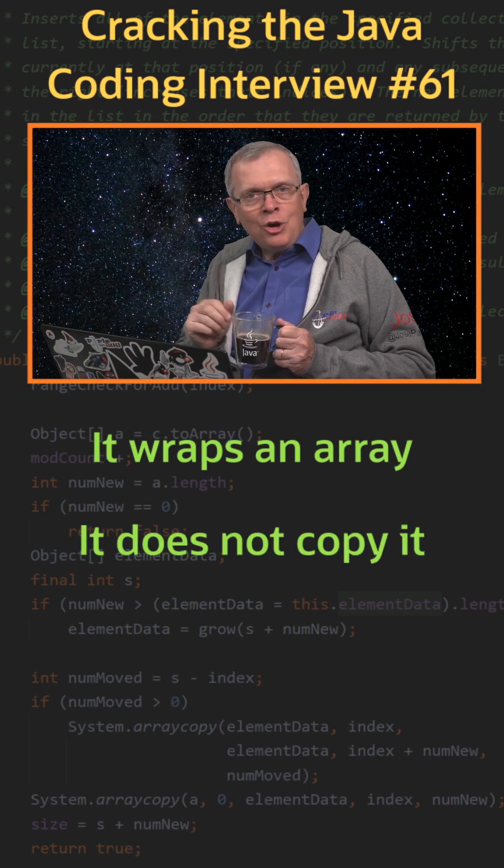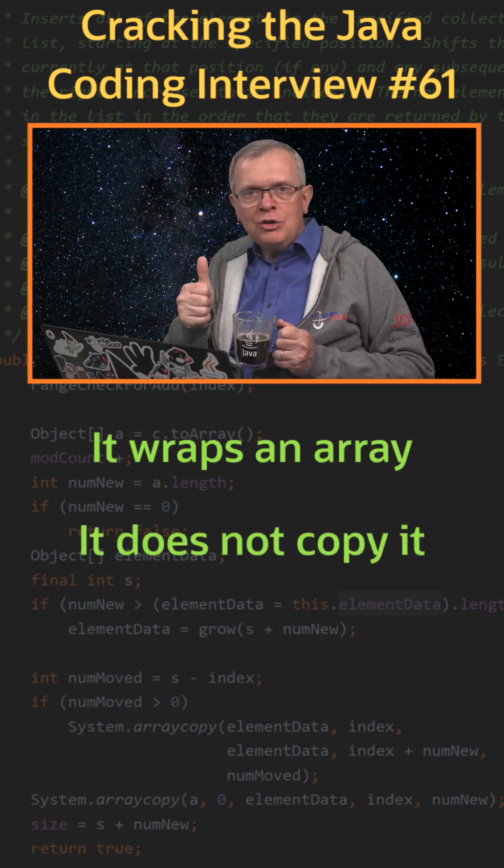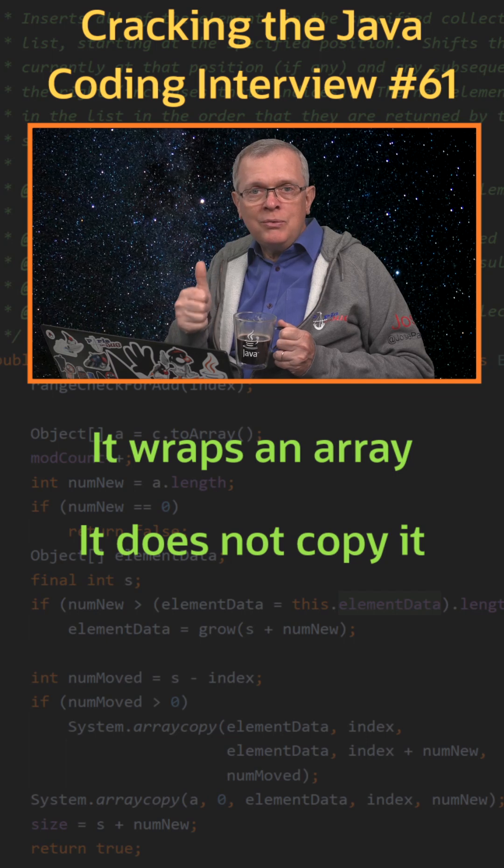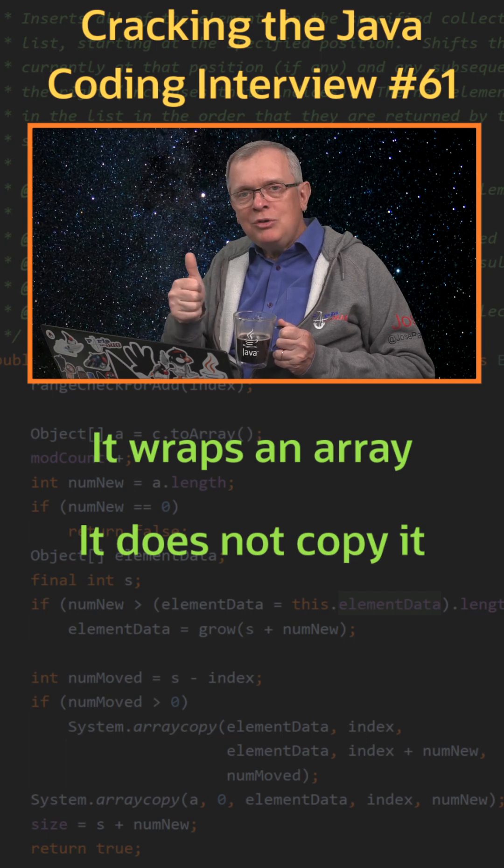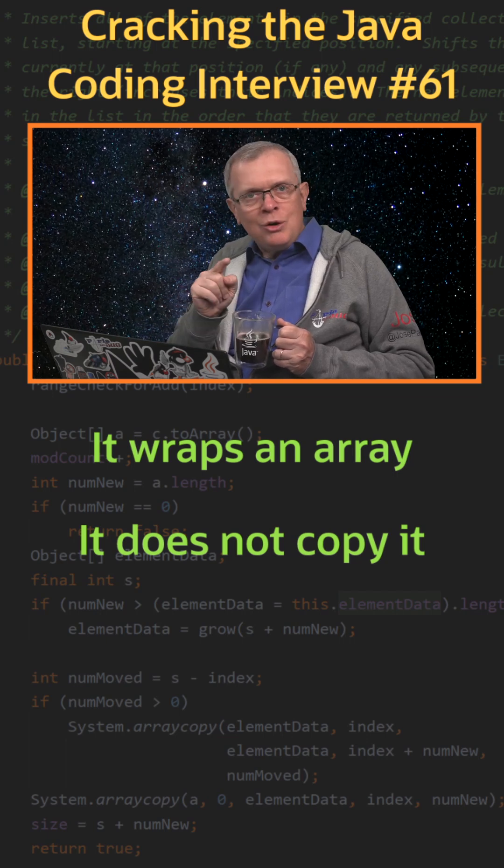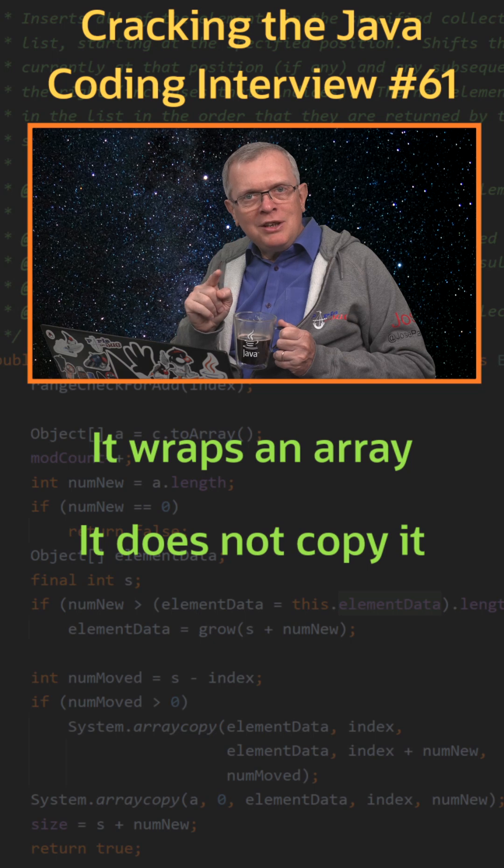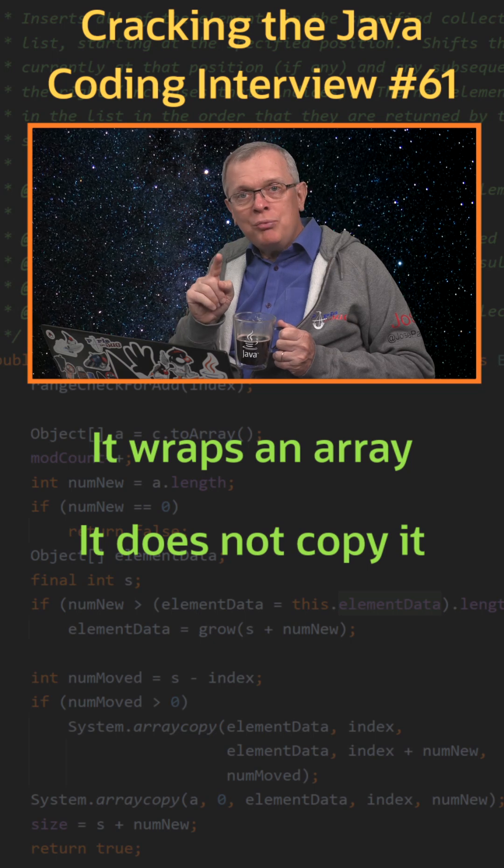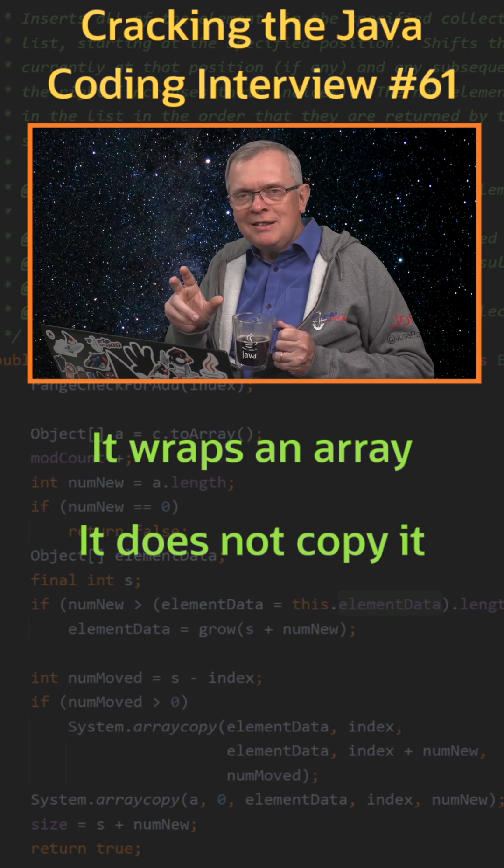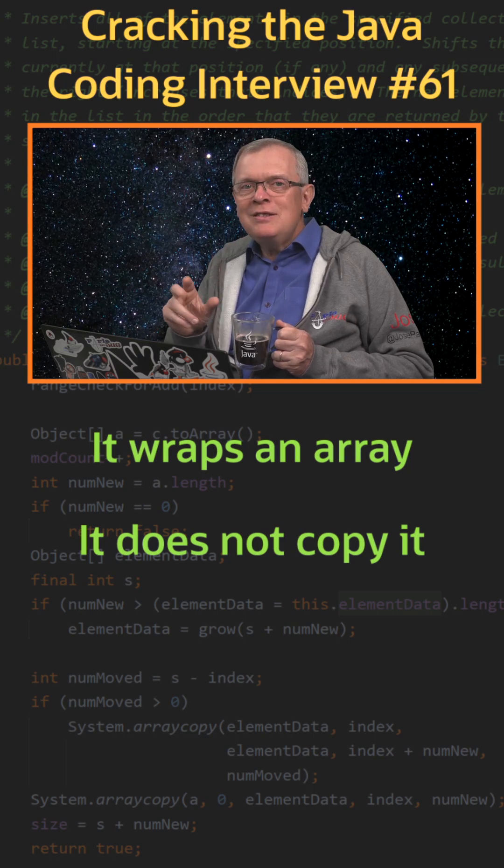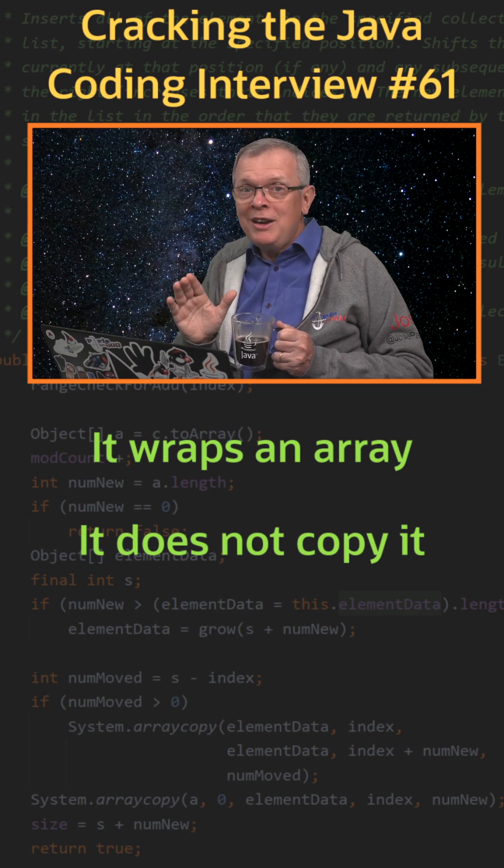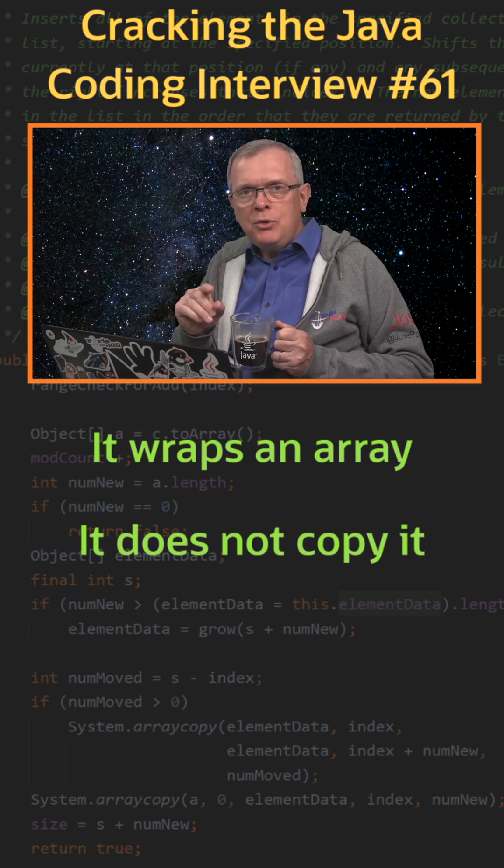Less short answer. First, you can call Arrays.asList with a var arg, but you can also pass an array. Avoid passing an array of primitive types because what you will get is a list with a single element being the array itself.